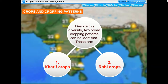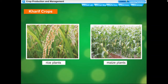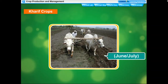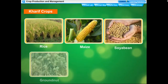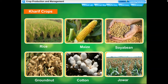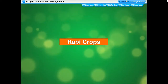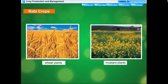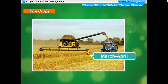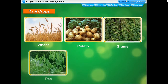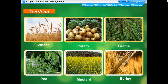Despite this diversity, two broad cropping patterns can be identified: kharif crops and rabi crops. Kharif crops are sown at the beginning of the monsoon season, that is June or July, and harvested at the end of the monsoon season, that is September or October. Rabi crops are sown at the beginning of winter season, that is October or November, and harvested in March or April. Rabi crops do not depend on monsoon rains for growth. Wheat, potato, gram, pea, mustard, and barley are rabi crops.